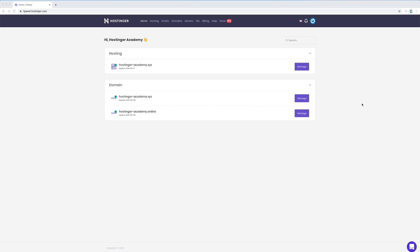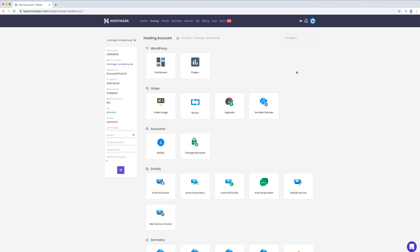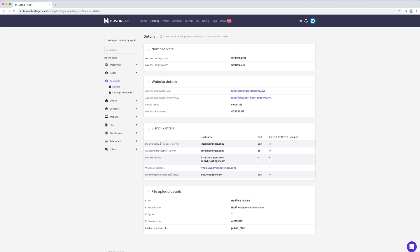Now let me show you where to find your Hostinger name servers. Open the hosting plan control panel with the manage button. Click the details menu and you will see your hosting plan name servers at the top.